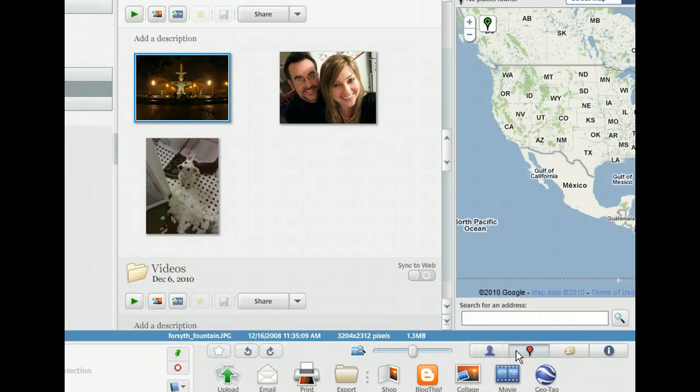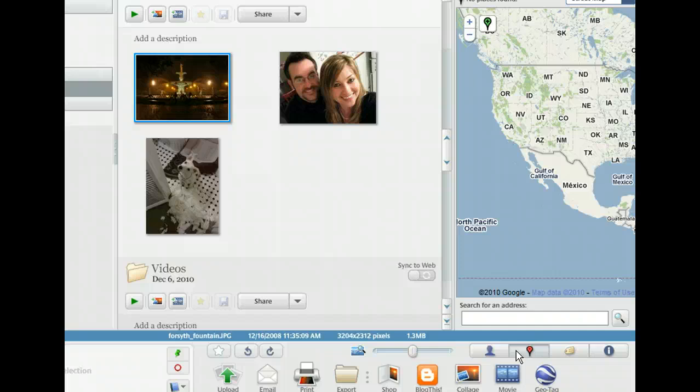This fountain is in Savannah, Georgia. To find that location on the map, we can simply type it into the search text box.